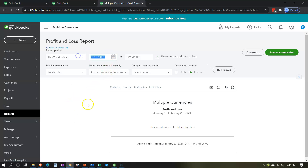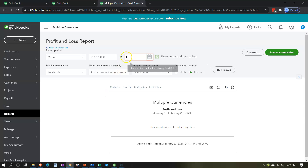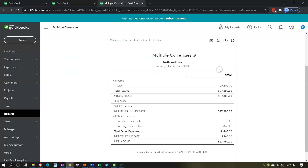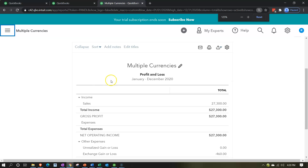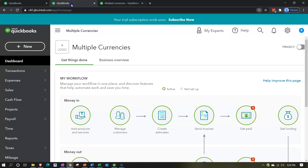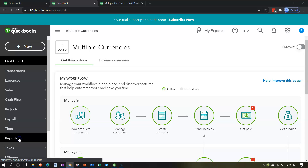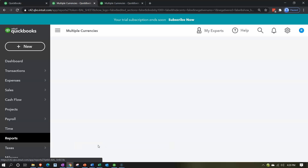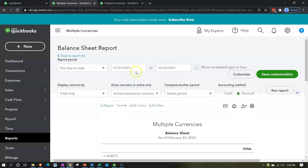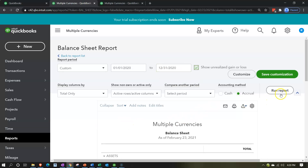For the P&L, doing the date range change up top — starting at 01/01/20 to 12/31/20 — and running that report. Closing up the hamburger and holding down Control, scrolling up a bit to get to 125%. Next tab to the left, opening up the Balance Sheet by going to Reports on the left-hand side, selecting Balance Sheet, date range 01/01/20 to 12/31/20, and running it.